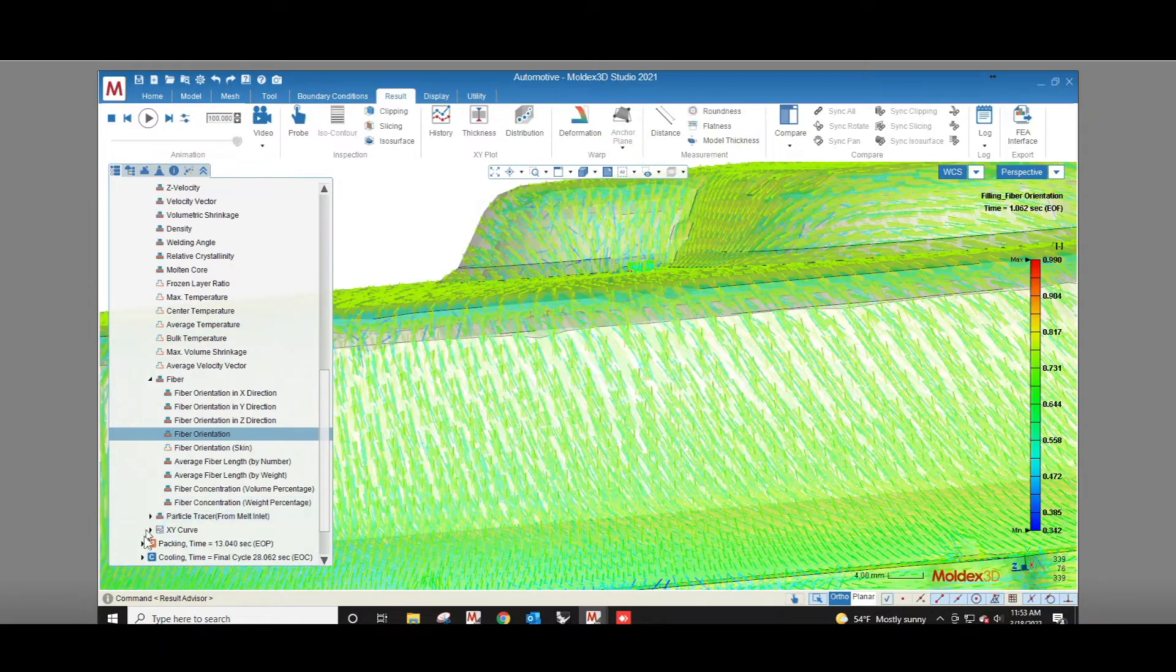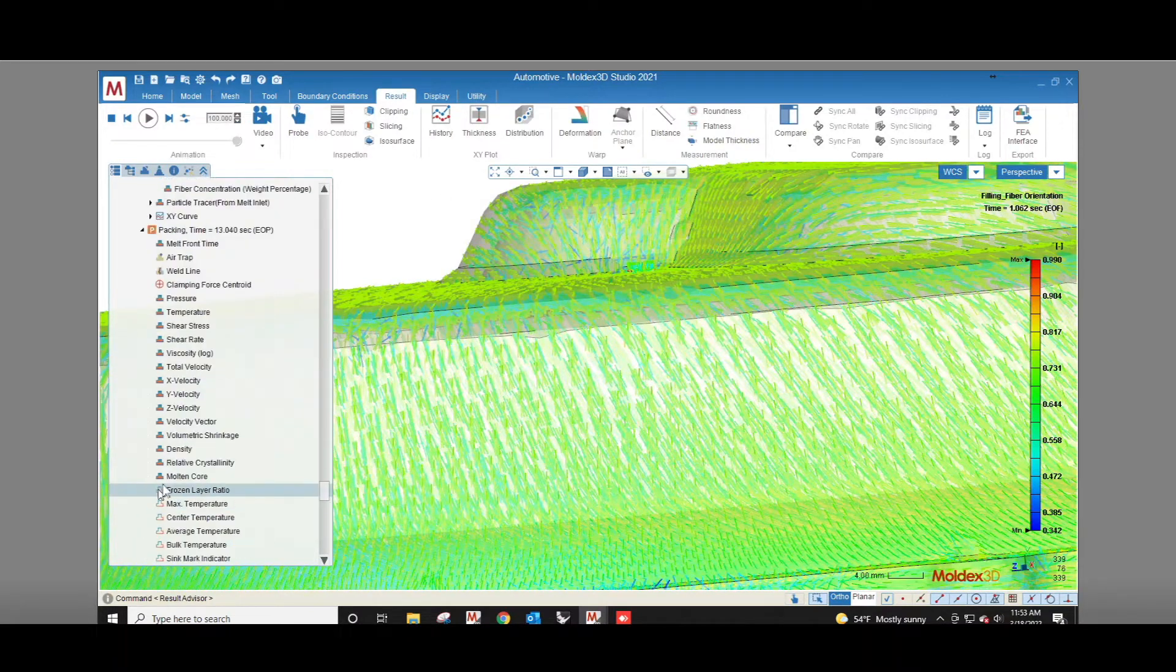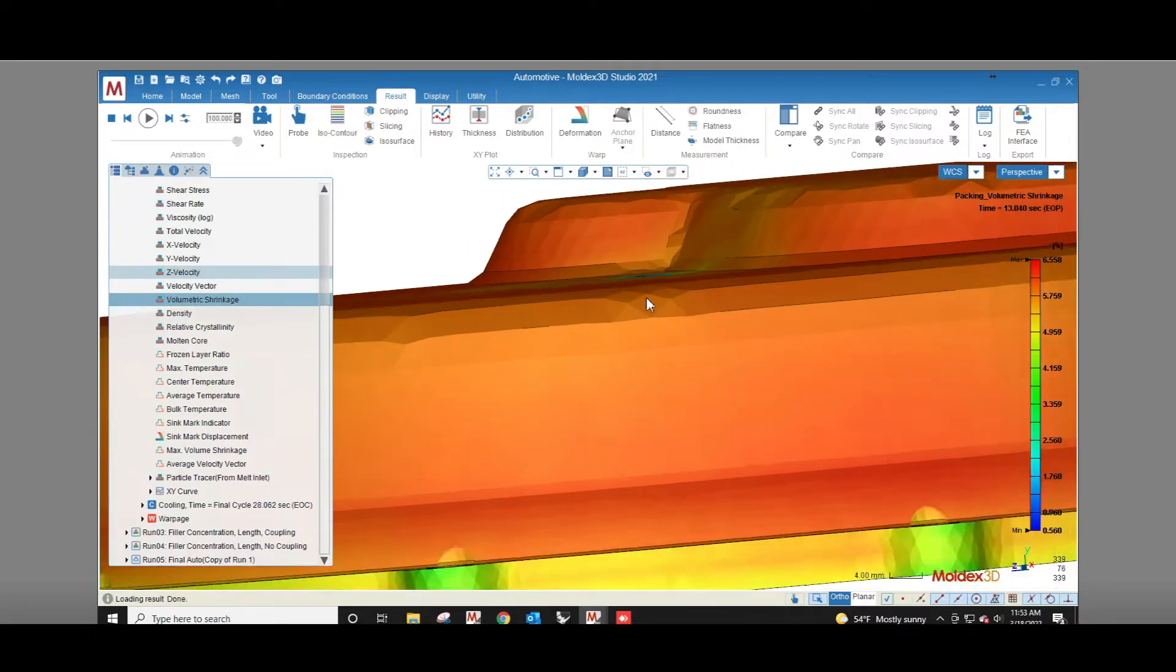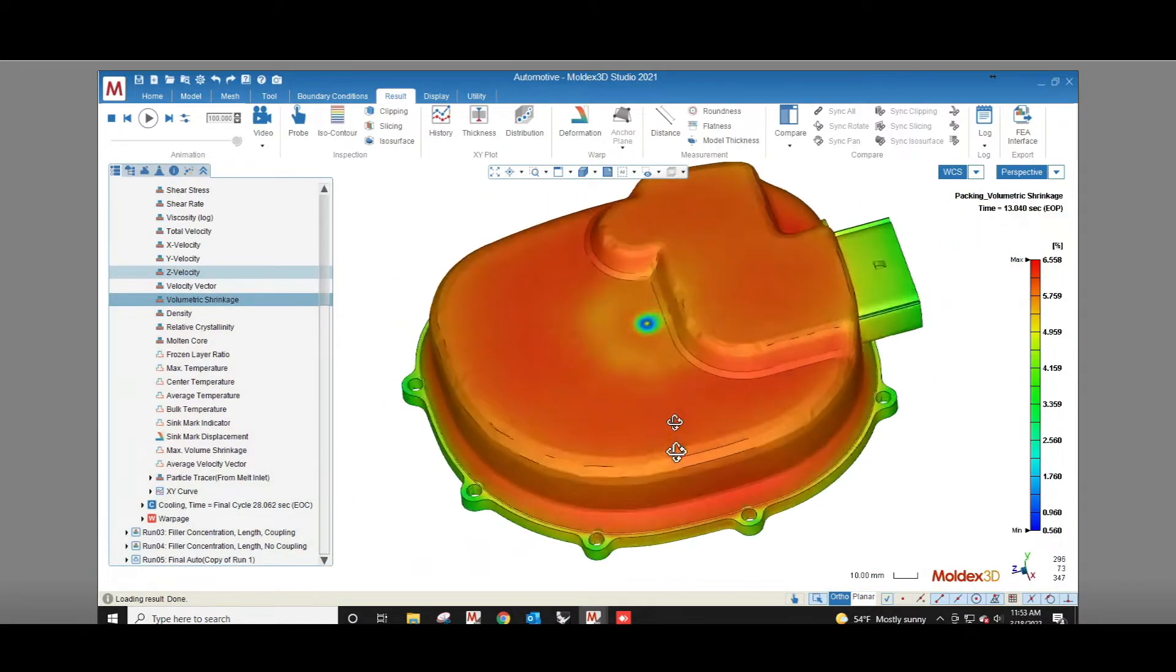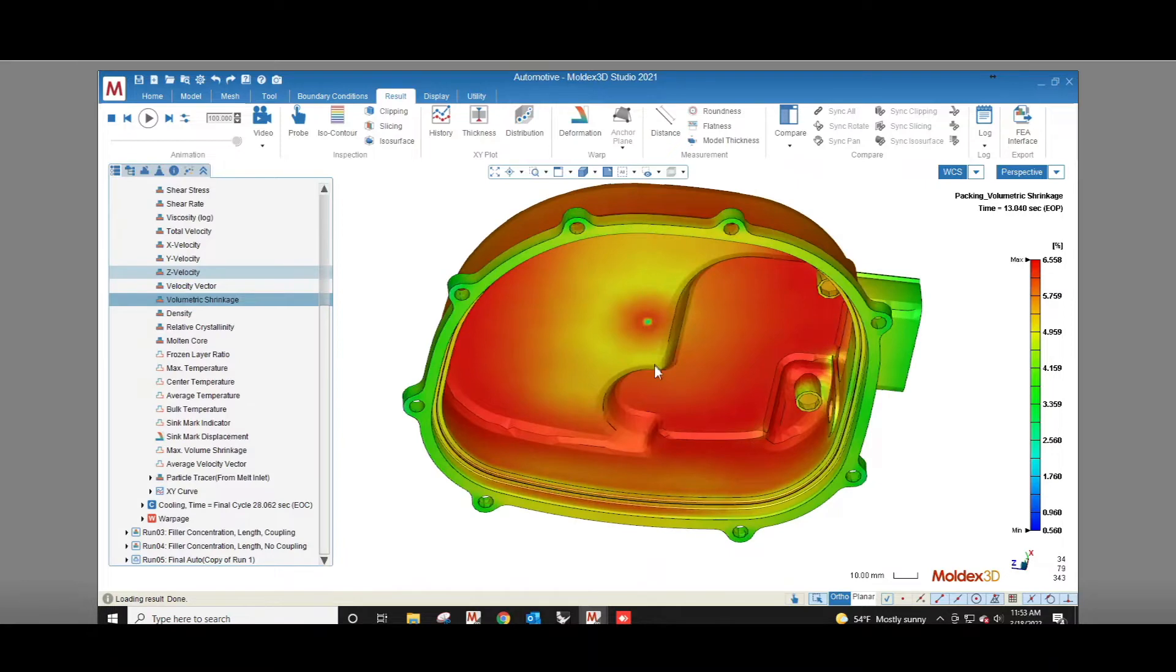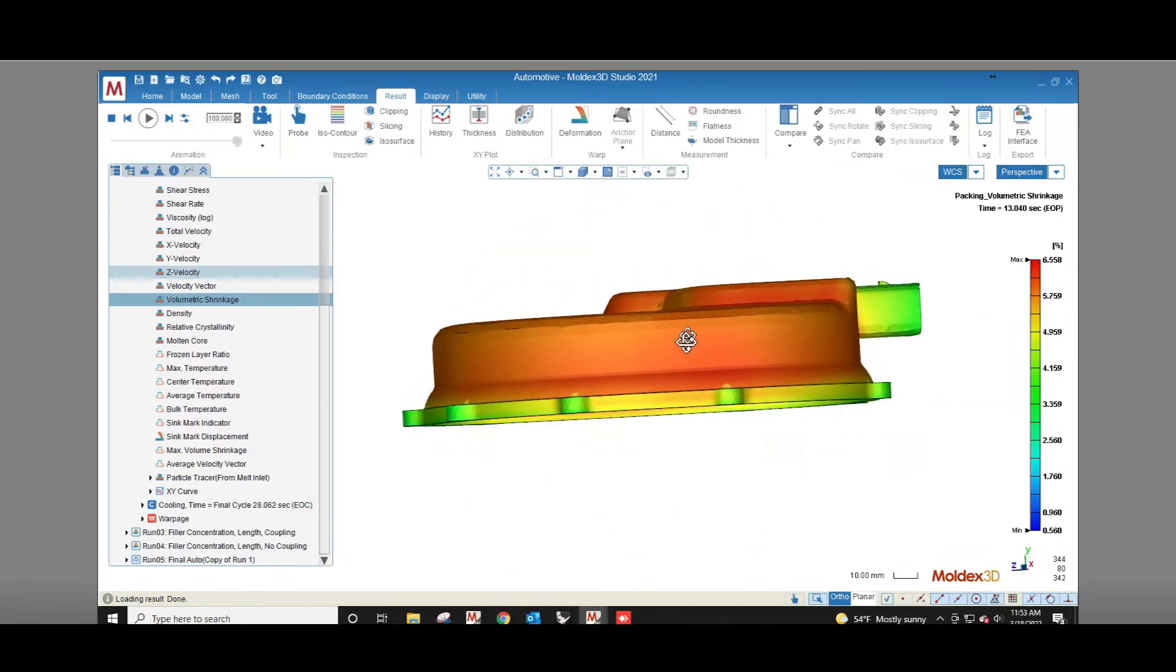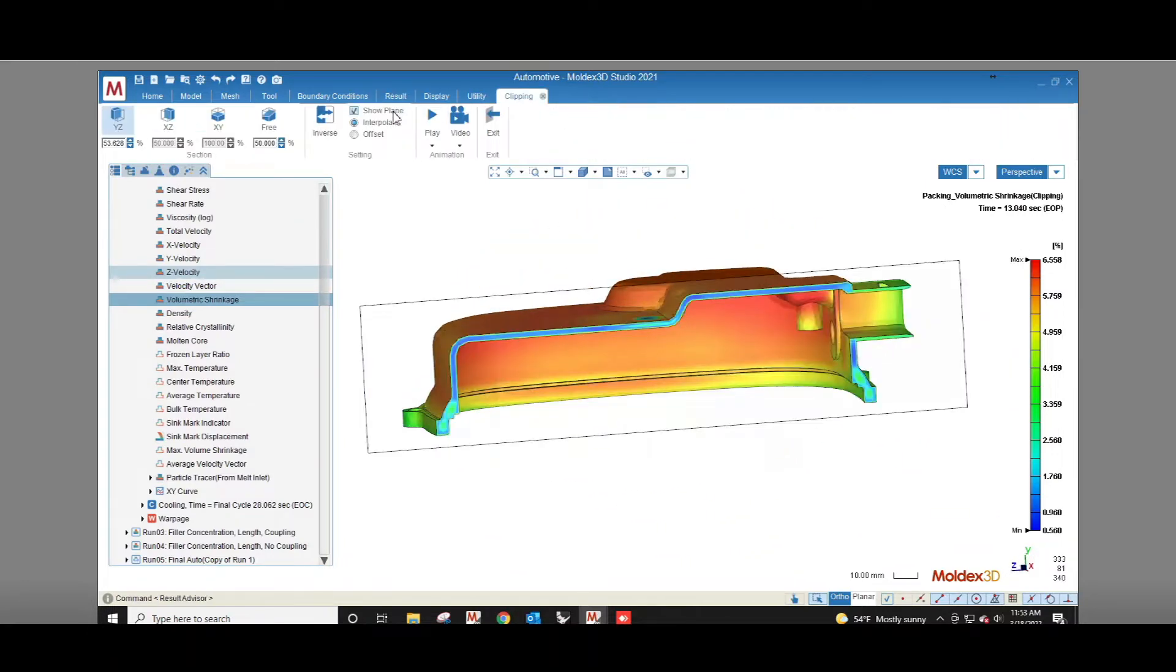In the packing results we see the volumetric shrinkage result. It shows how the plastic shrinks as a result of cooling down from its molten state to room temperature. The relationship between pressure, volume, and temperature, or the PVT relationship of the material, will vary across the part.